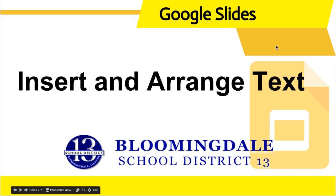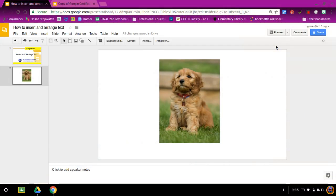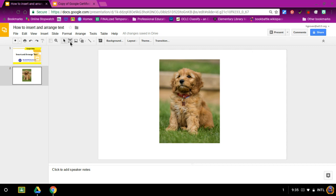How to insert and arrange text on Google Slides. To insert a text box, you have two options. You can go to the toolbar and find the T with the little square and click it.